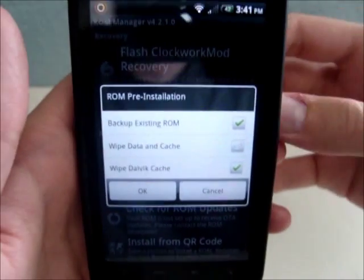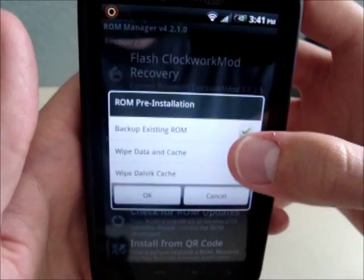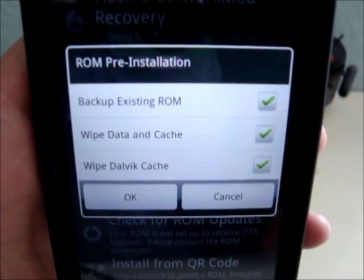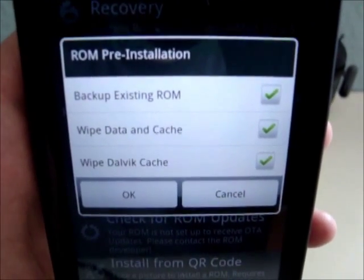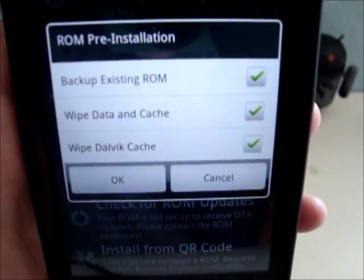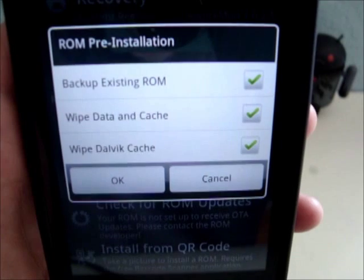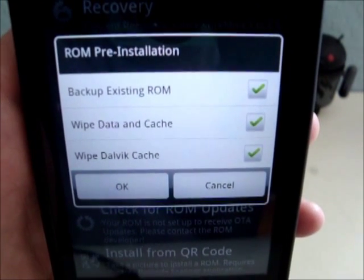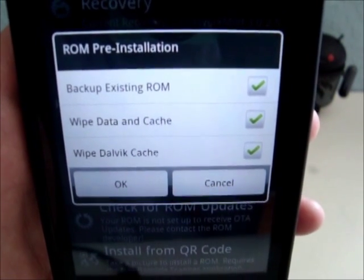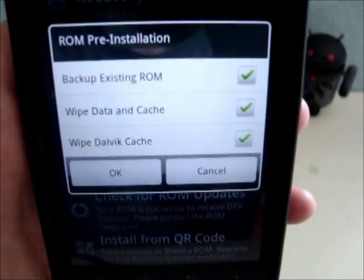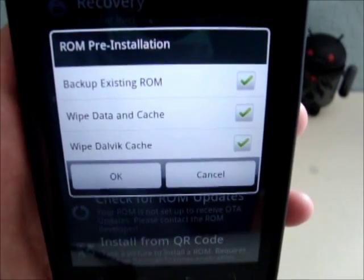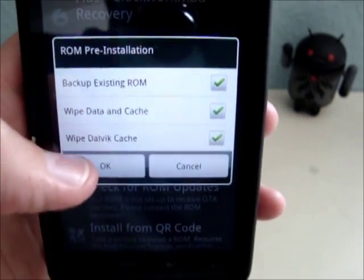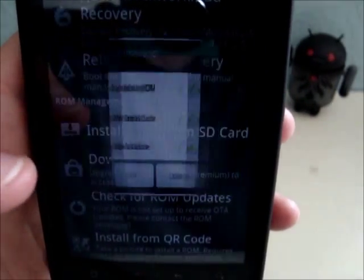You're going to want to wipe your data and cache. That will delete all your apps and your messages and everything, but at least you'll have a backup in case you ever need to restore. And just leave the last one checked, wipe Dalvik cache. You'll hit OK.